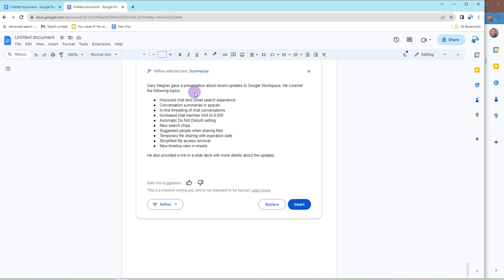Until we meet again, another day, another time, another tip, trick, hack, or update, or in this case, a new show me in Duet AI. This is Gary the Google Guy signing off.